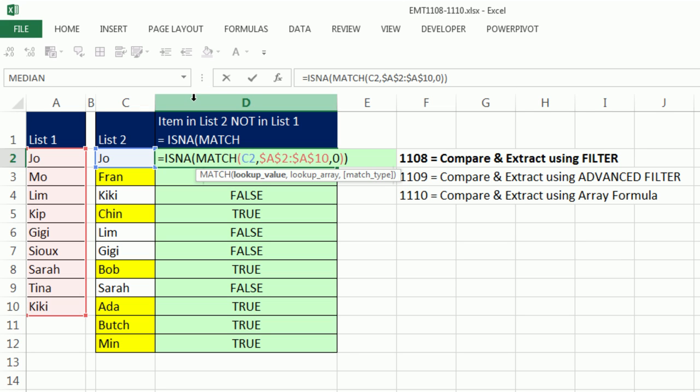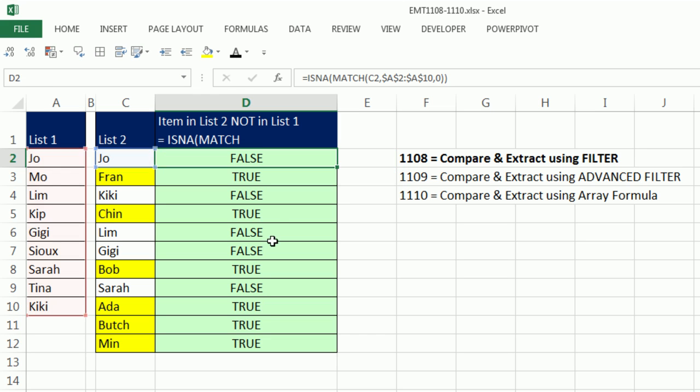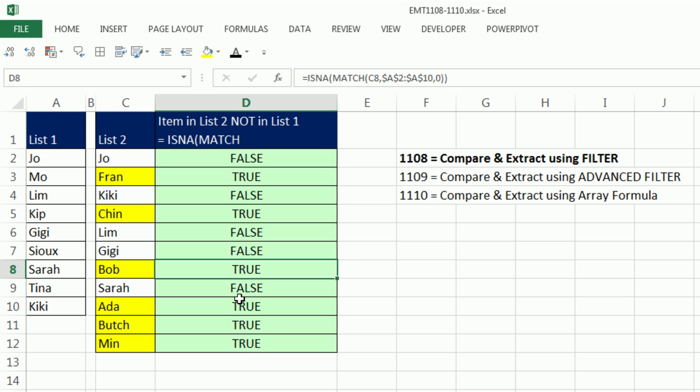But notice, here's the formula. Is it a match? Copy down a column, we get trues and falses. But we don't want this extra column, and we don't want to use filter and copy and paste.